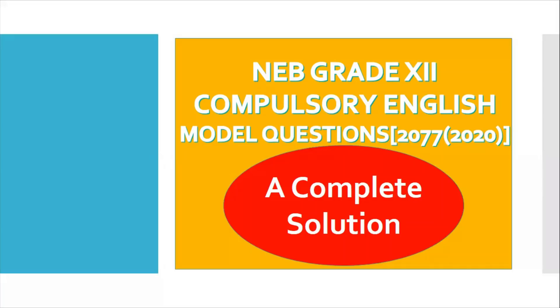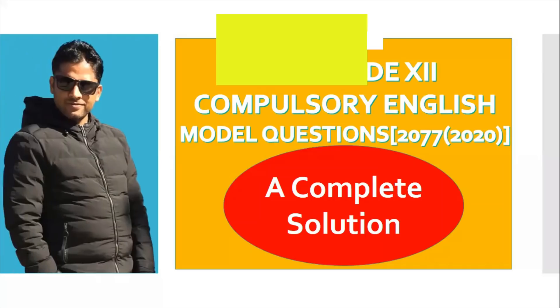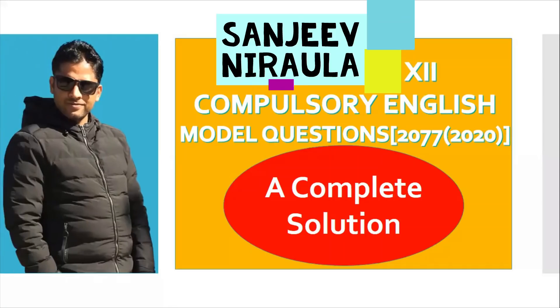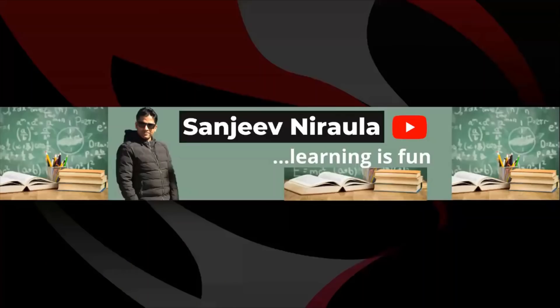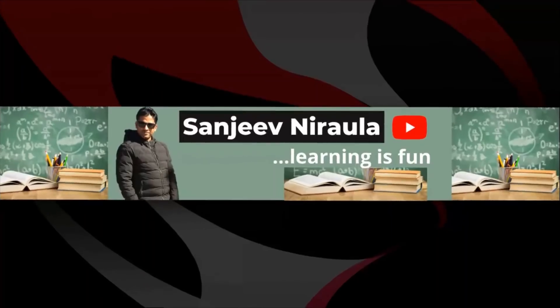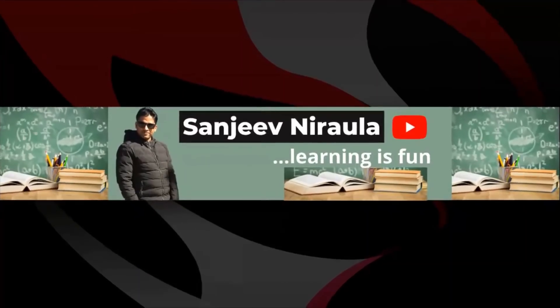NEV has recently published Model Questions of Compulsory English for this year, and in today's video I'll attempt to present the solution of the model question. Hi, I'm Sanjeev and you all are welcome to my channel.